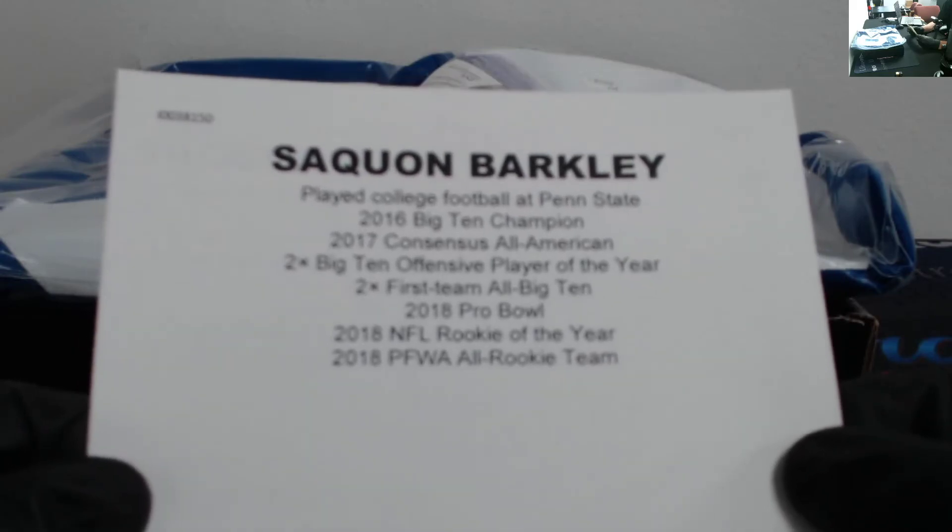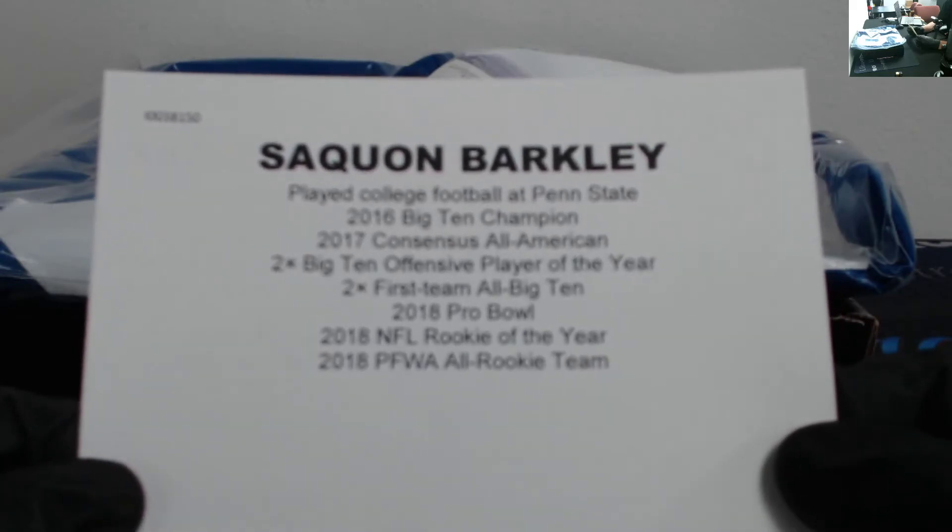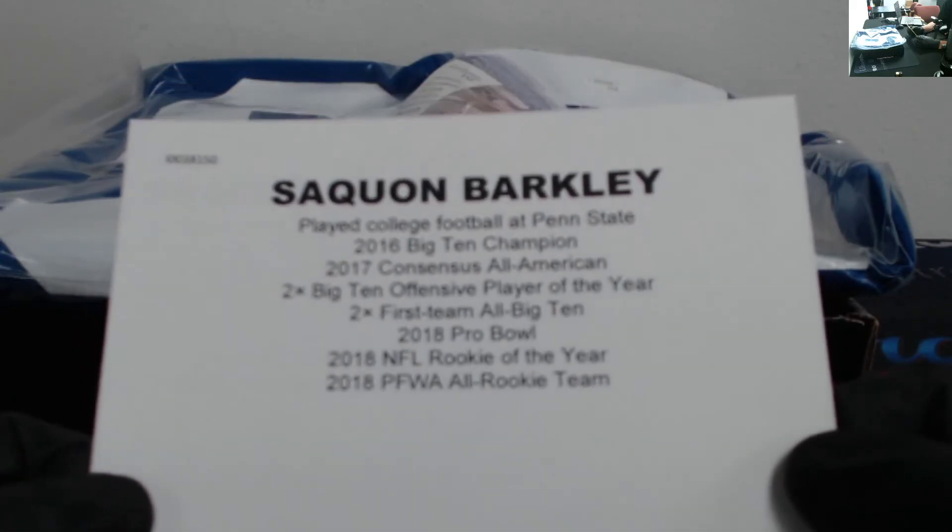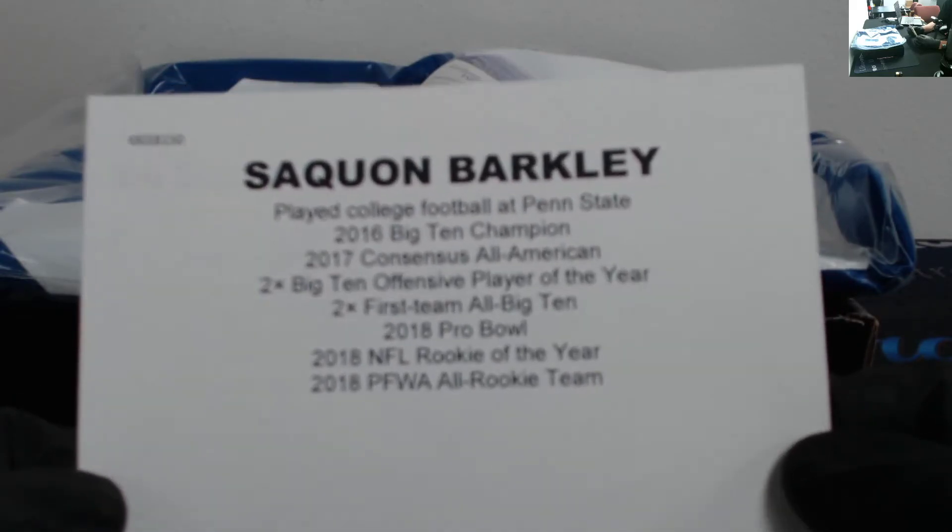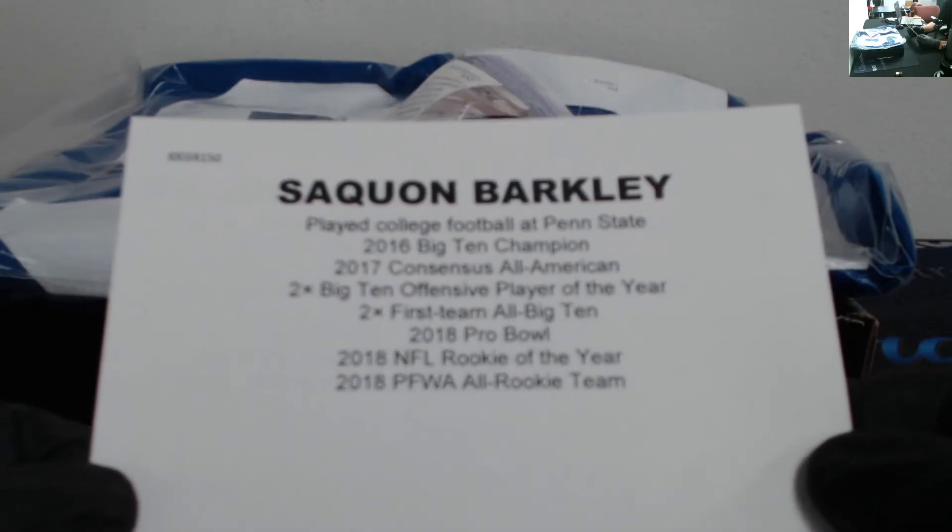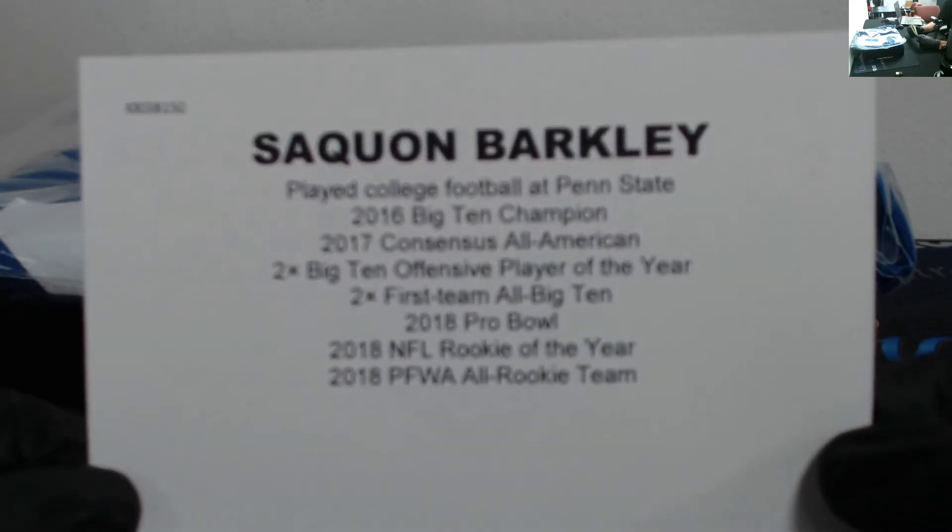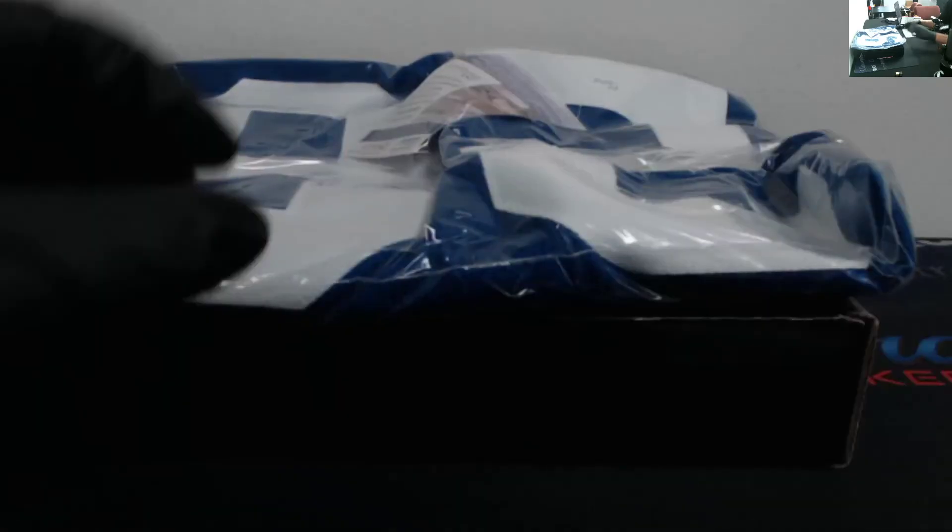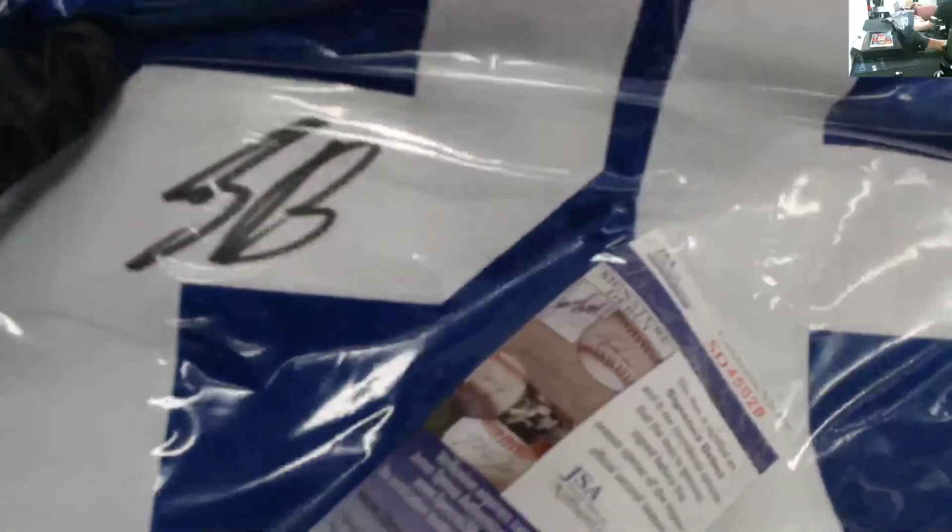2018 Pro Bowl, 2018 NFL Rookie of the Year, and 2018 All-Rookie Team. So you got the Barkley auto.